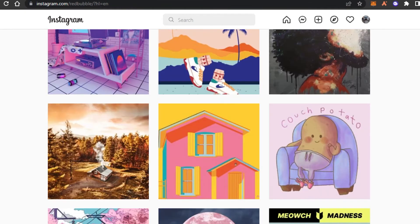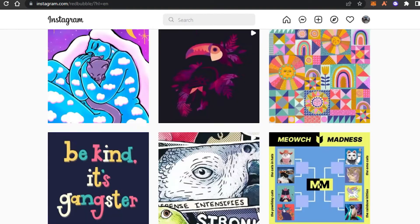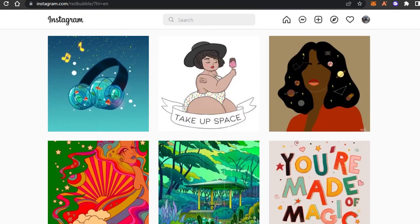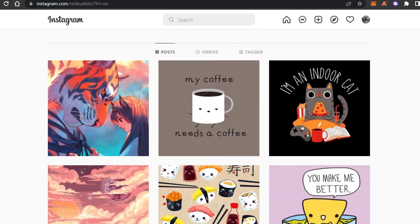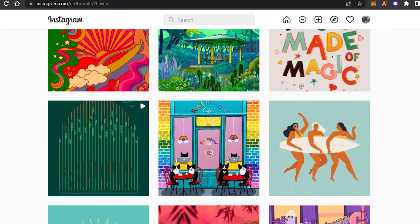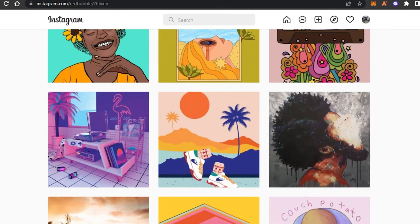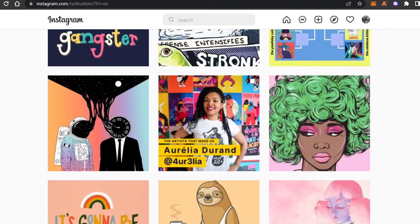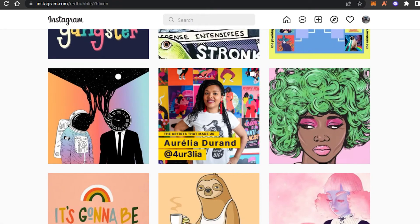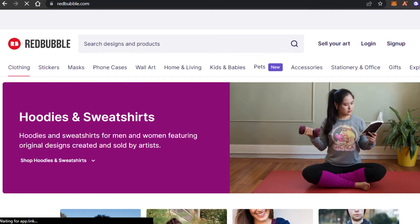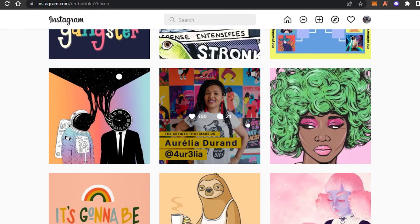If your product is actually good, Redbubble itself promotes your product on its Instagram. You can see they're also doing promotion using Instagram. The audience on Instagram is really active with millions of people searching for products and trending things, and your product can become one of the trending products on Instagram.